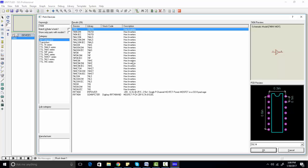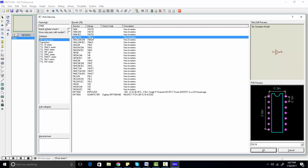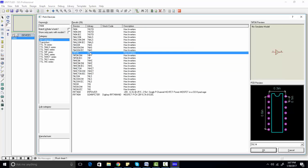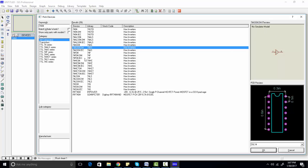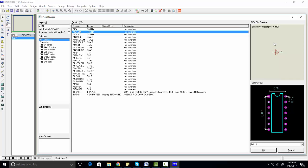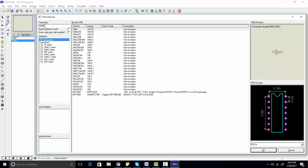Before selecting any component, you need to make sure the schematic model of the component is available. If you also want to make a PCB, the PCB model should be available too. For this digital logic circuits lab, make sure the schematic model is available. For example, there are many 7404 options in Proteus, but 74F04 has no simulator model available, so you should only select 7404 or others whose schematic model is available.